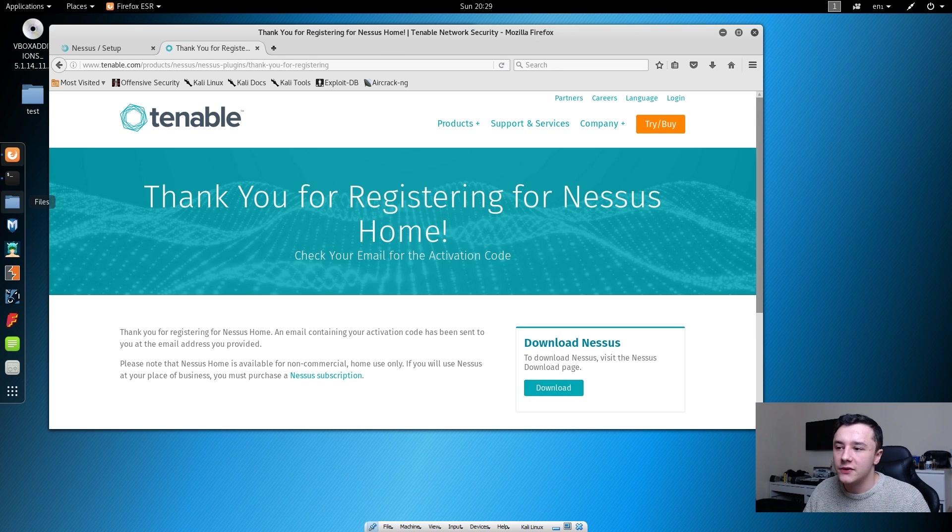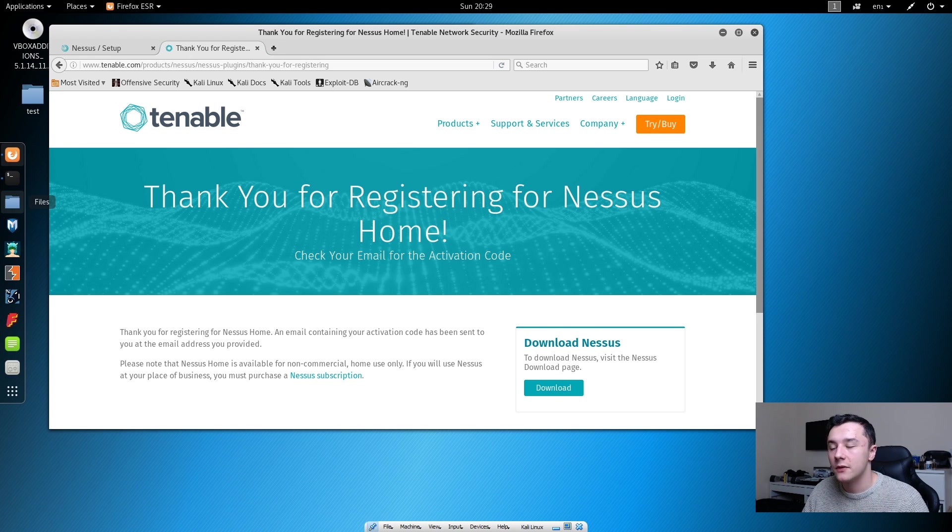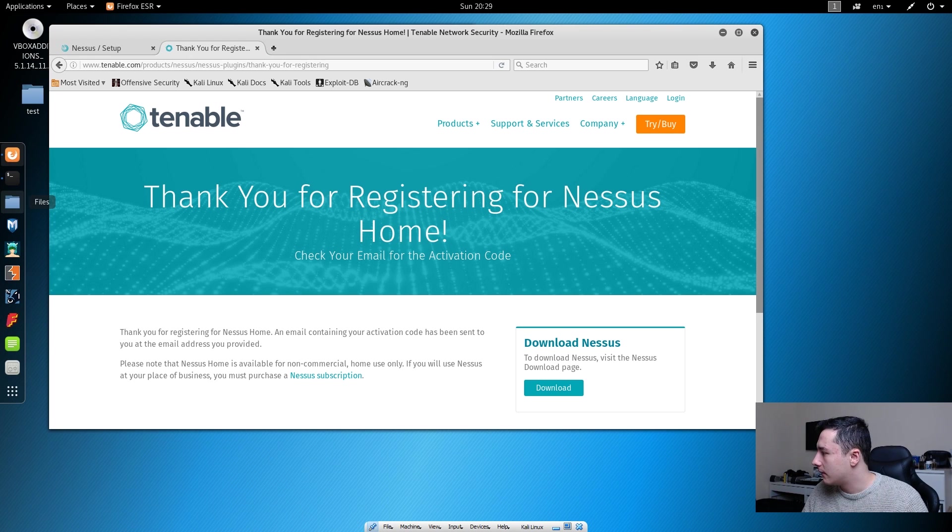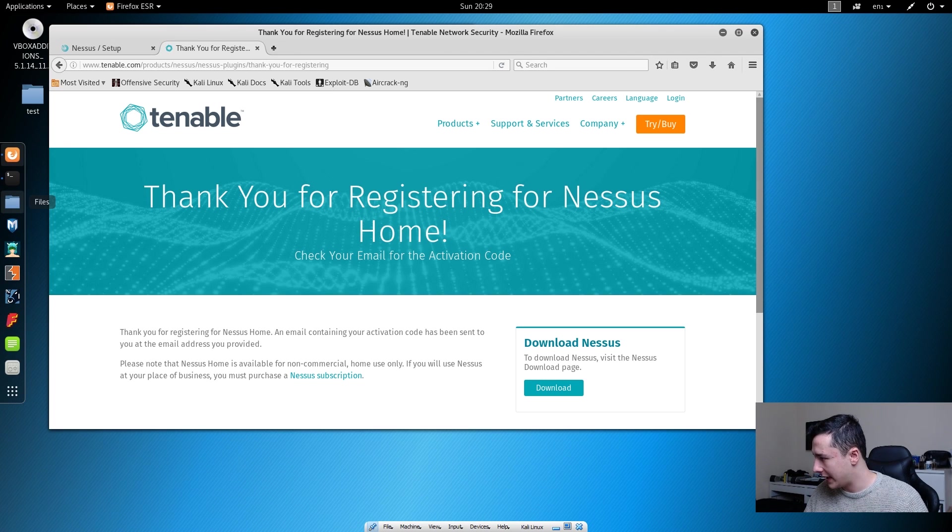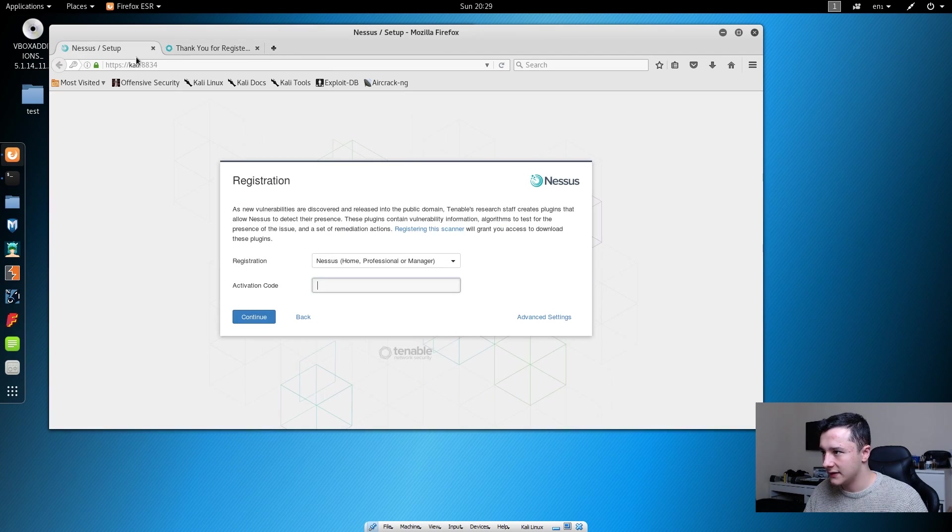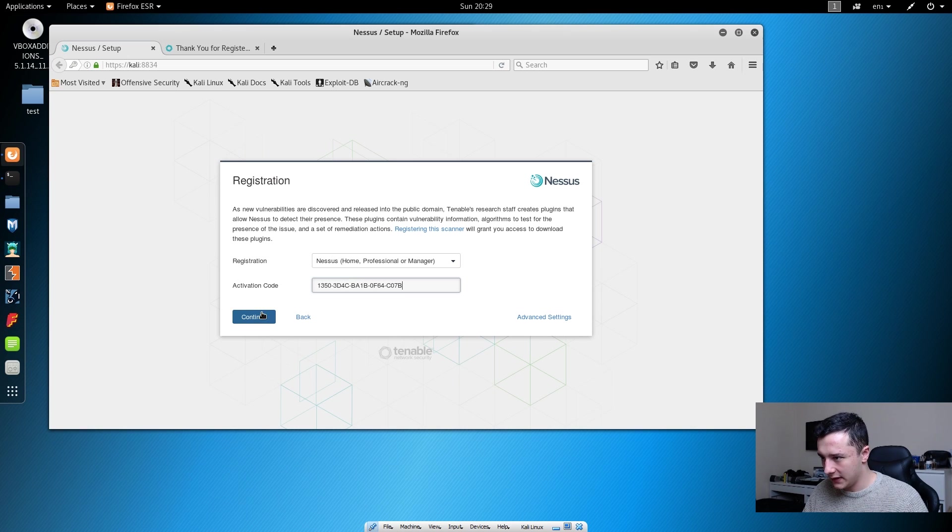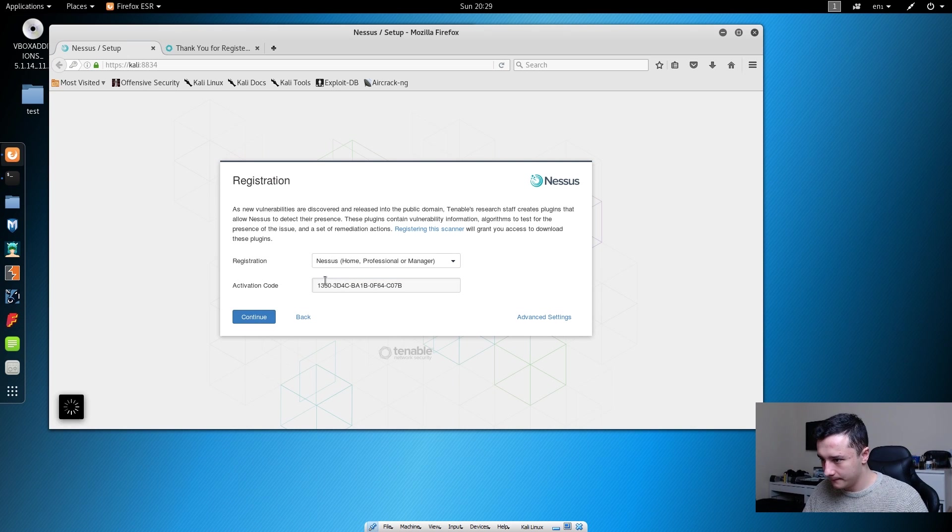Once you click register, you will then see this page and you'll also be sent an email. You can copy the activation code that Nessus has sent you and put it into this registration form and press continue.